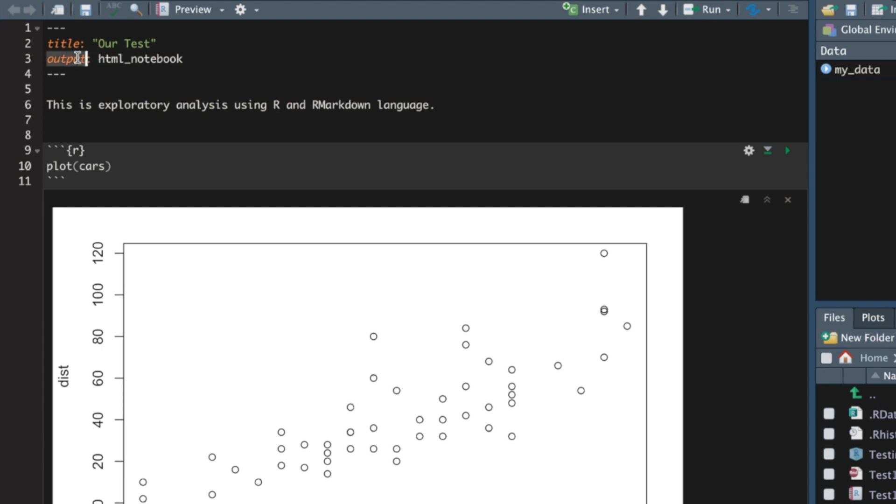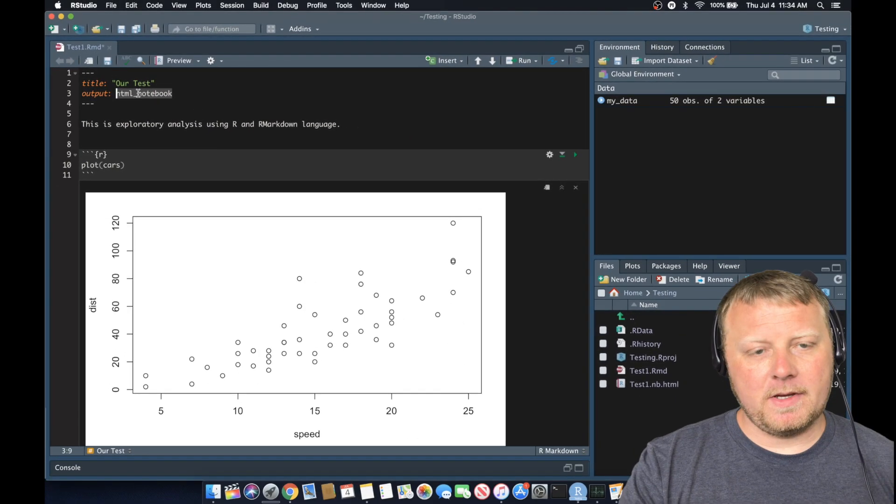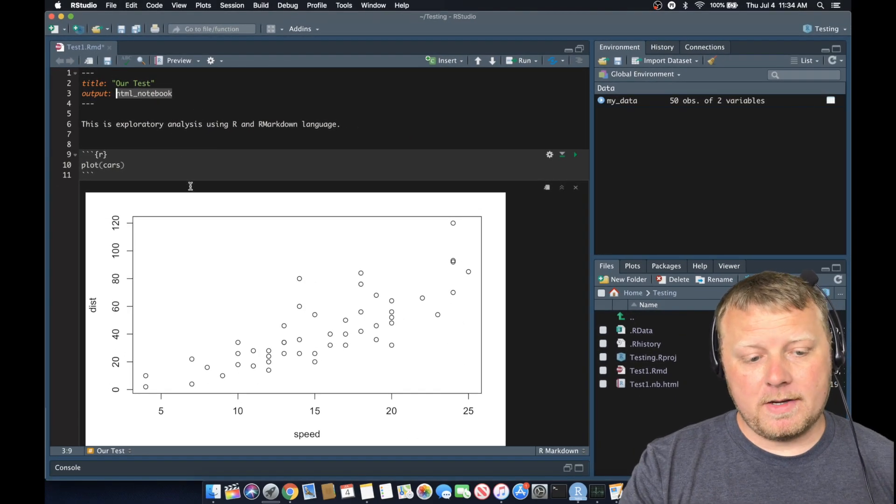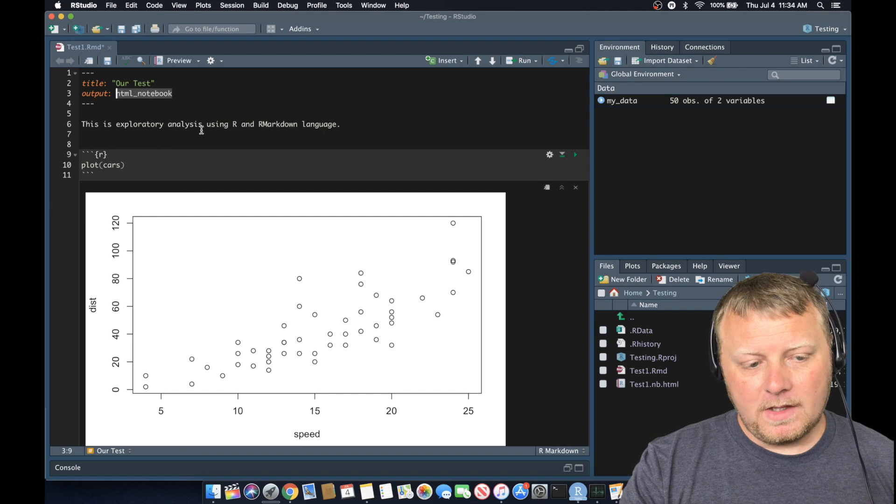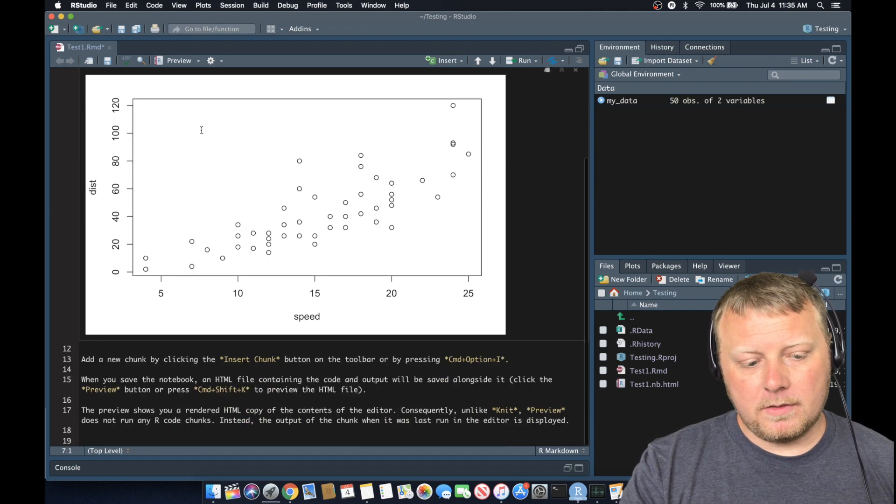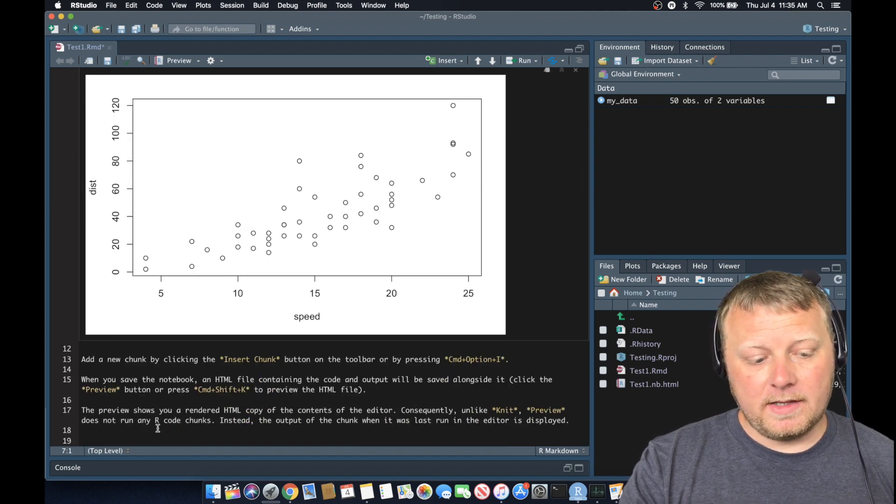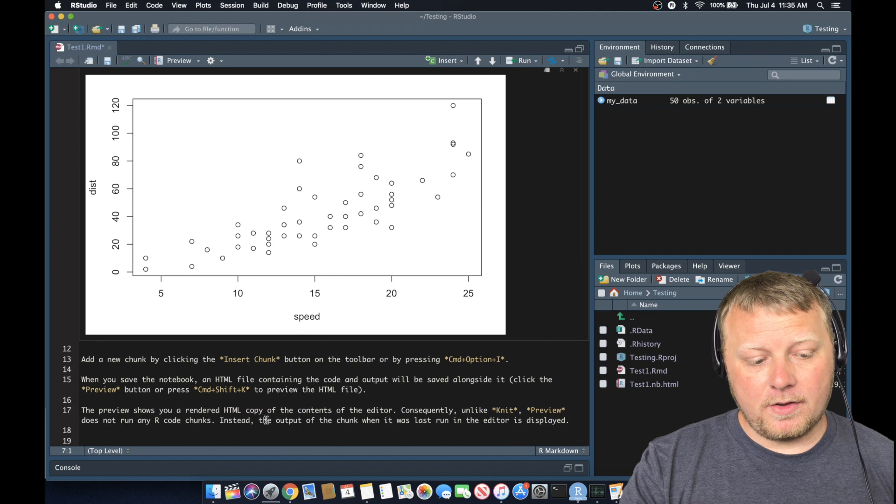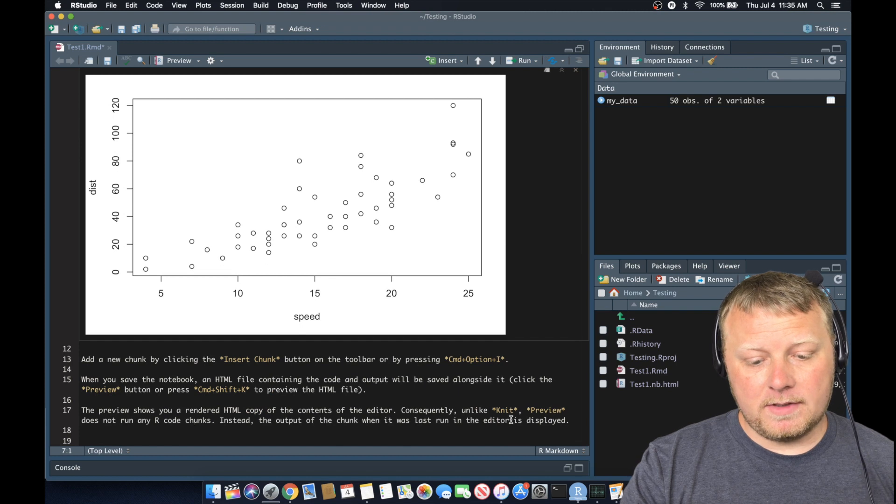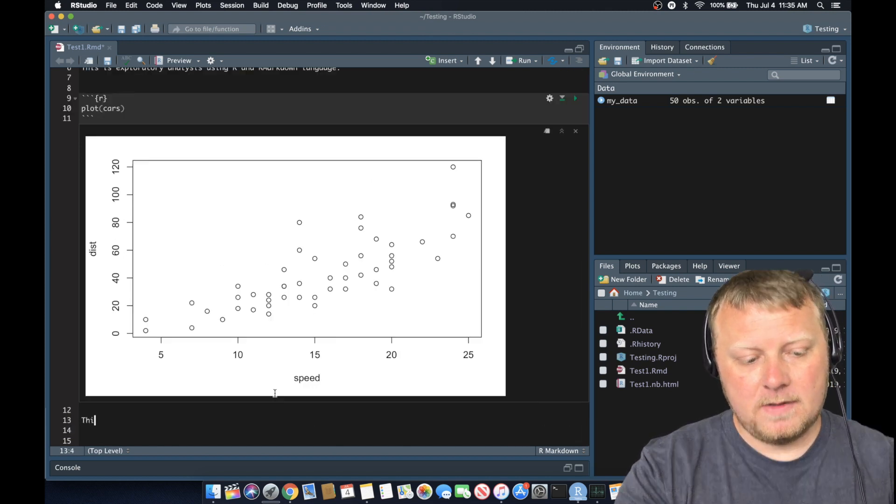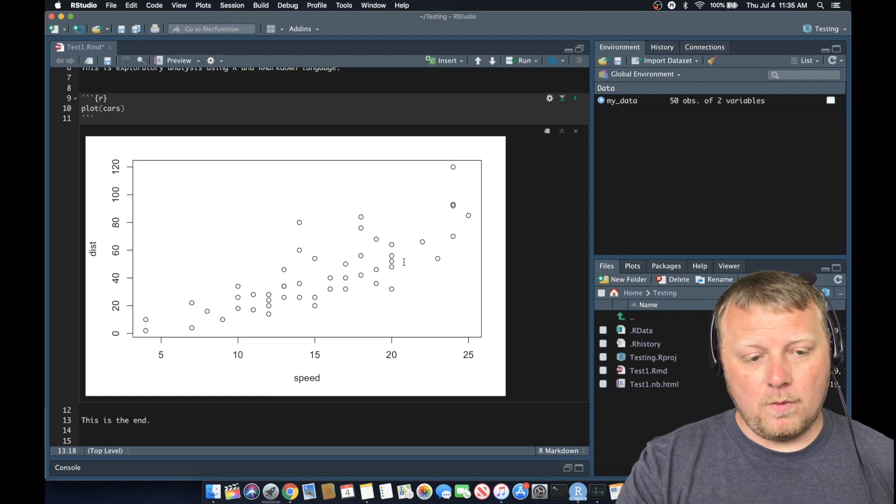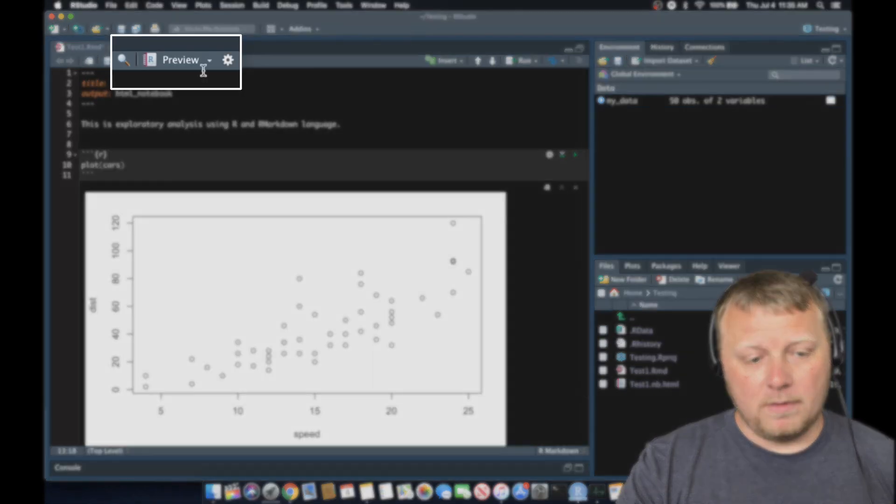And we have output as HTML notebook, but that's not extremely important at this point. So what we want to do is let's go ahead and change lines 13 through 17 as well. And just say something like this is the end. And then if we hit preview on that,